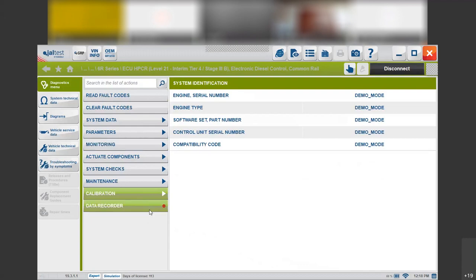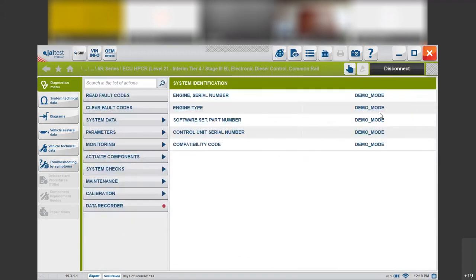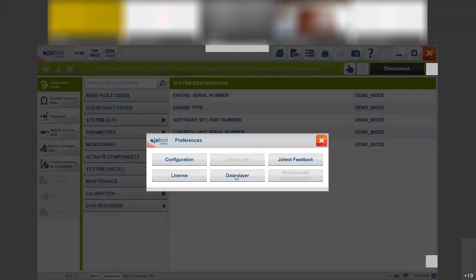We can also record data — we can record up to 24 measurements for 30 minutes. So you will be able to do a test with the tractor and then check it by clicking on here and clicking on data player. It will be saved on your laptop and you can play it back anytime.